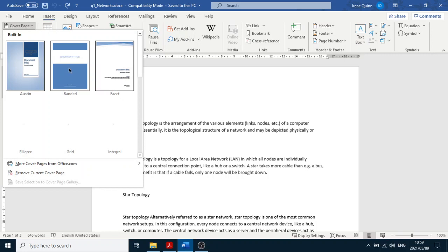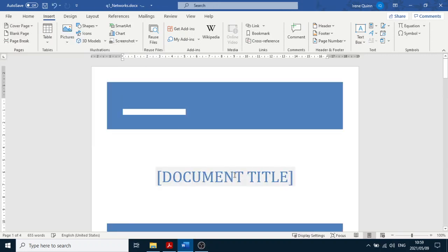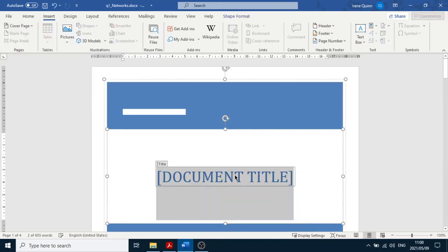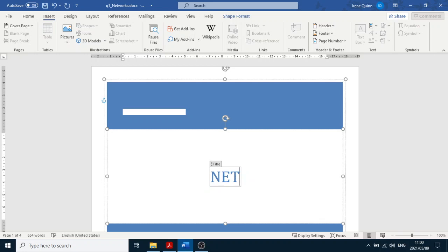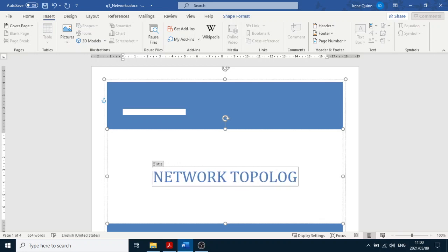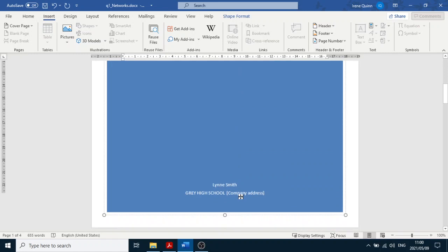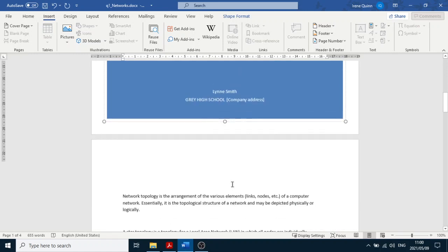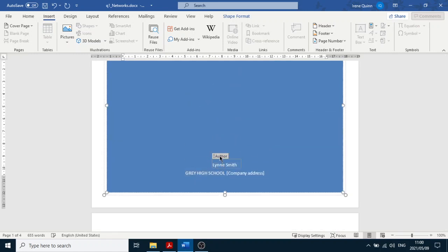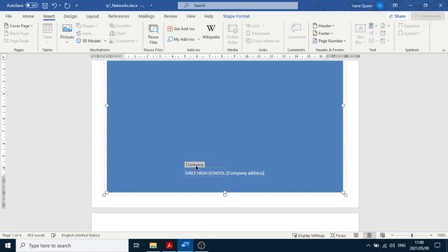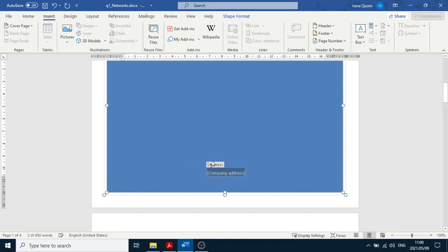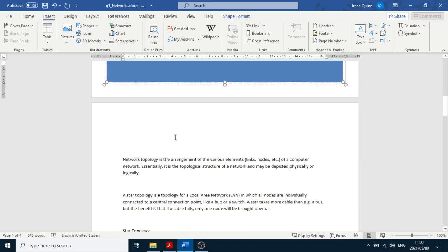I'm going to do it again: click on Insert, Cover Page, then Banded. Let's hope it doesn't do that again. Now click on the Author field and press Delete, click on Company and press Delete, click on Company Address and press Delete.